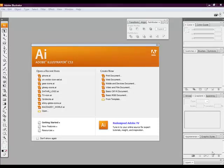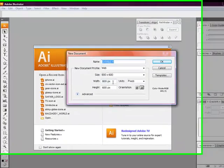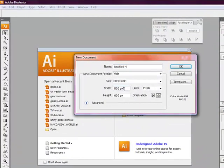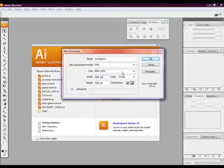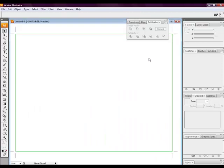We want to create a new web document. Select web document, a width of 800 pixels and a height of 600 pixels. Then select the OK button.